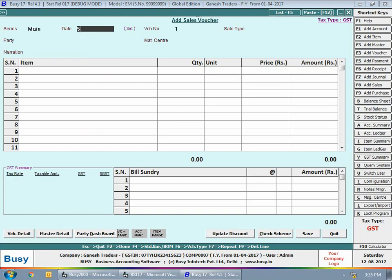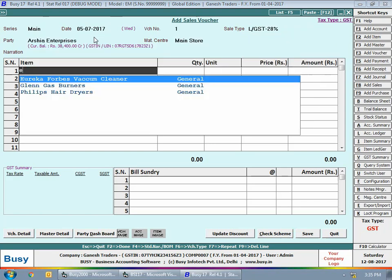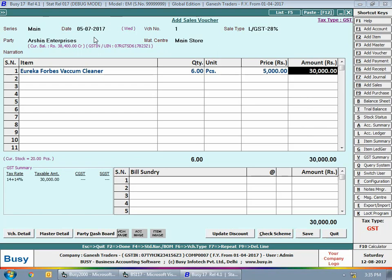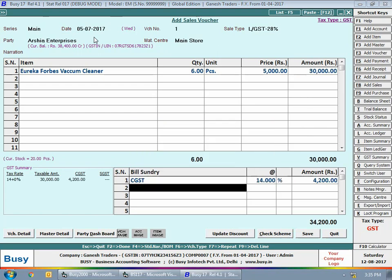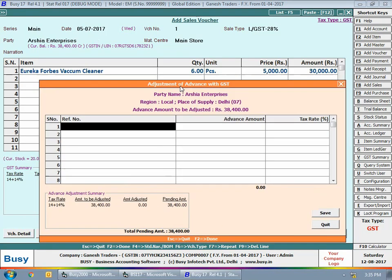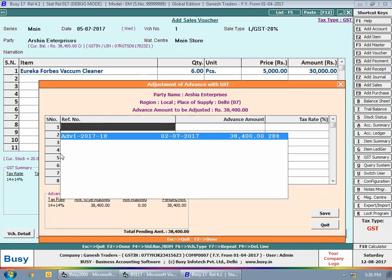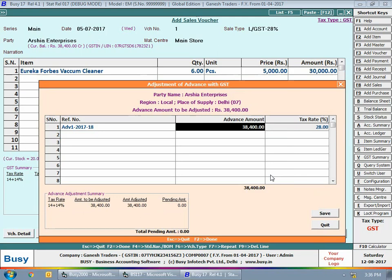Now we will enter a sale voucher, assuming that the advance amount received from Arsia Enterprises on 2nd July is being billed. We are entering a sales voucher on 5th July with sale type LGST 28%, party Arsia Enterprises. We are selling Eureka Force vacuum cleaner, 6 pieces at 5,000 rupees per piece — CGST 14% giving 4,200 rupees and SGST 14% giving 4,200 rupees. On saving, an 'Adjustment of Advance with GST' window appears where we select the reference created for Arsia Enterprises.